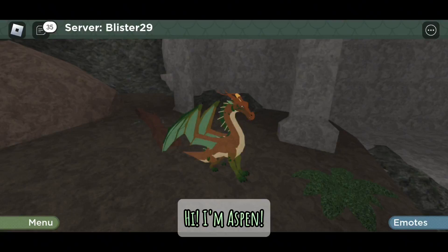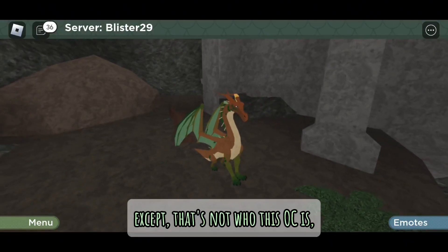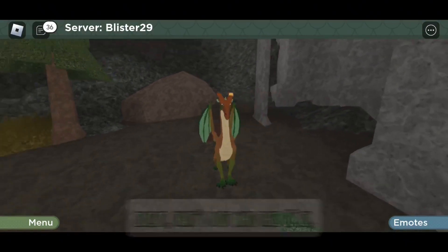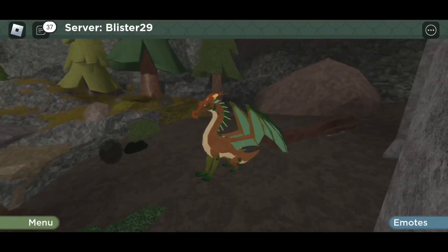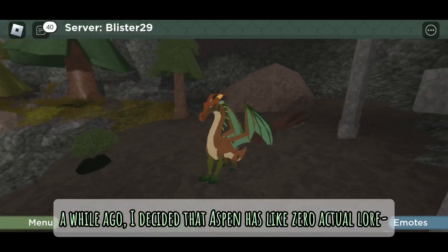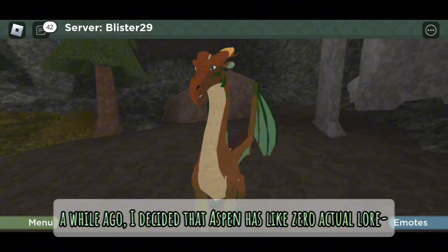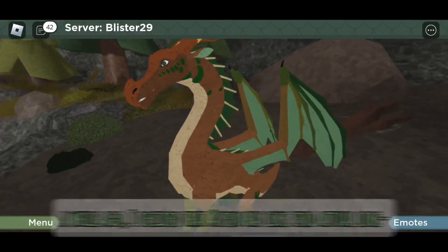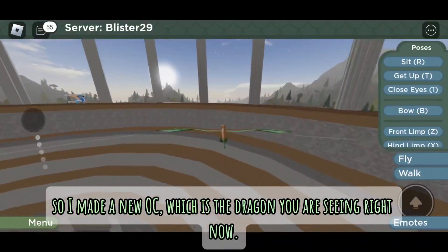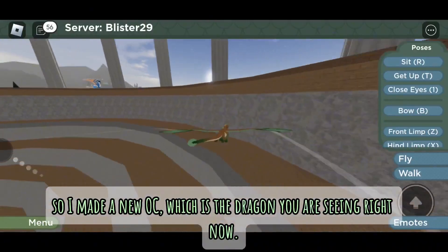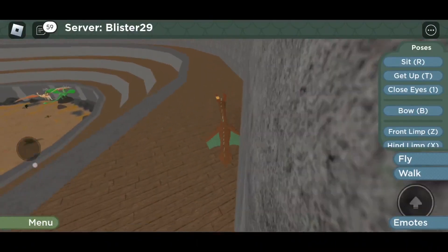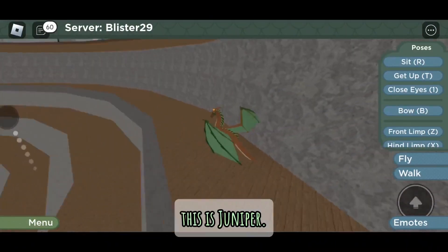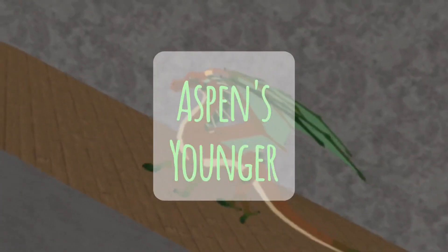Hi, I'm Aspen, except that's not who this OC is. So who is she? A while ago I decided that Aspen has like zero actual lore, so I made a new OC, which is the dragon you are seeing right now. This is Juniper, Aspen's younger sister.